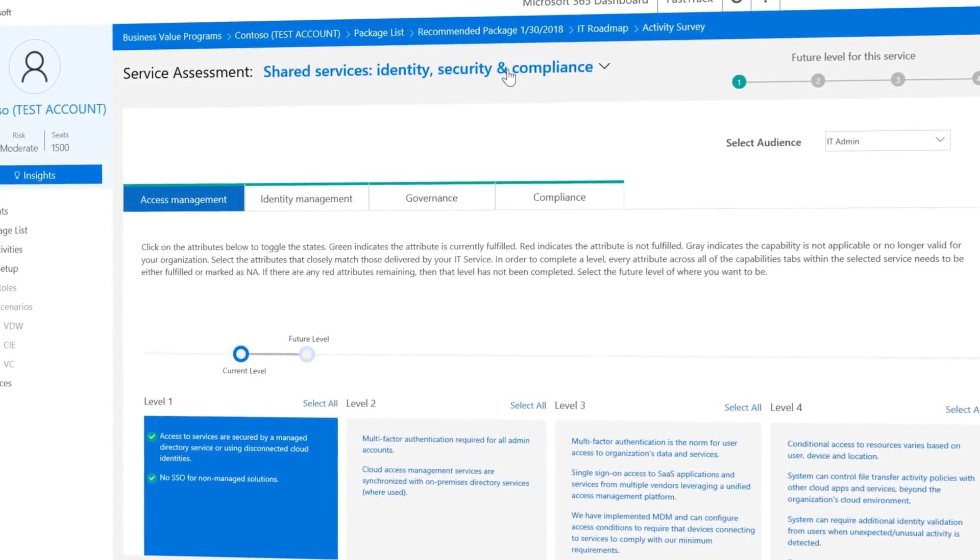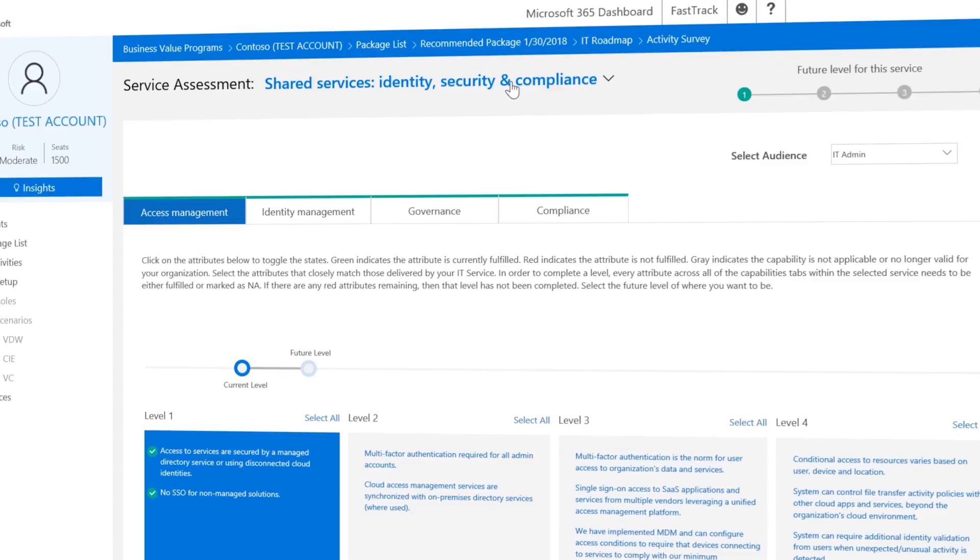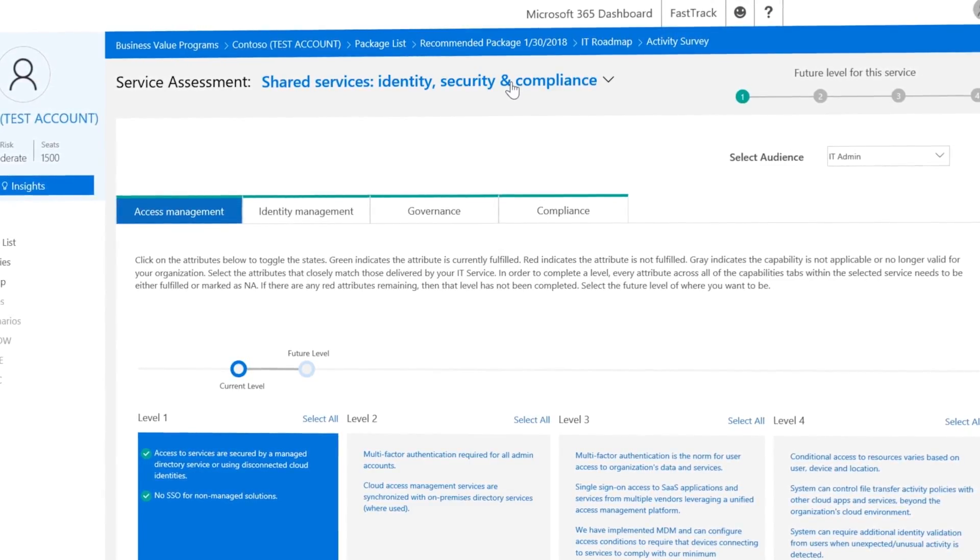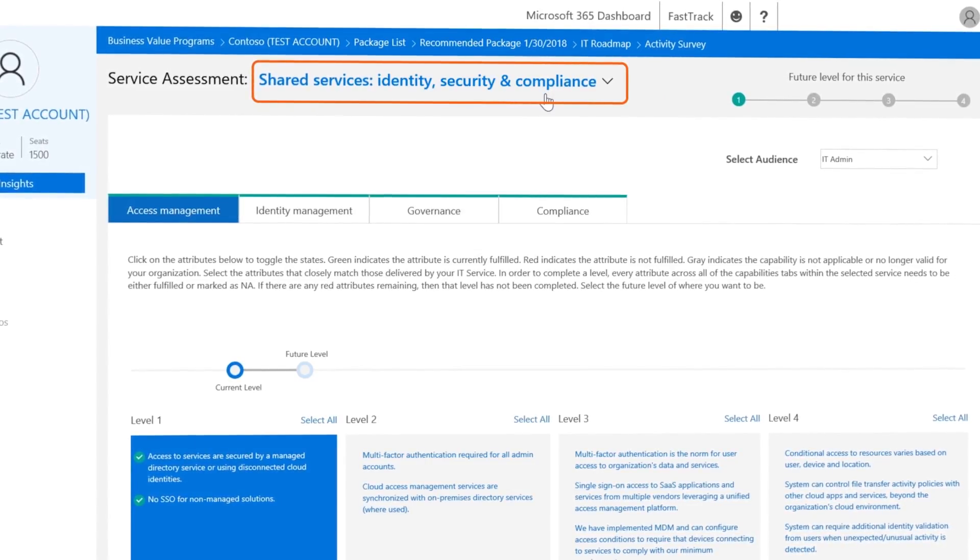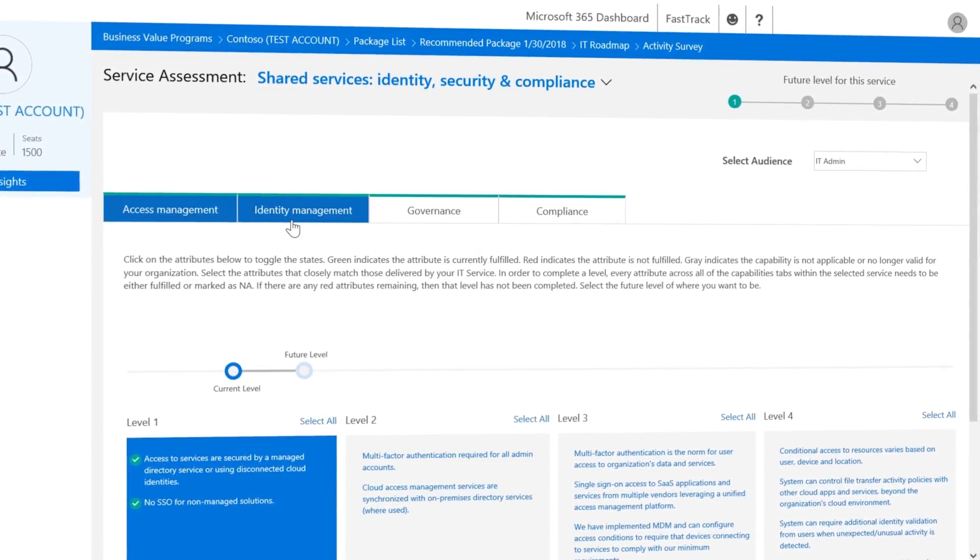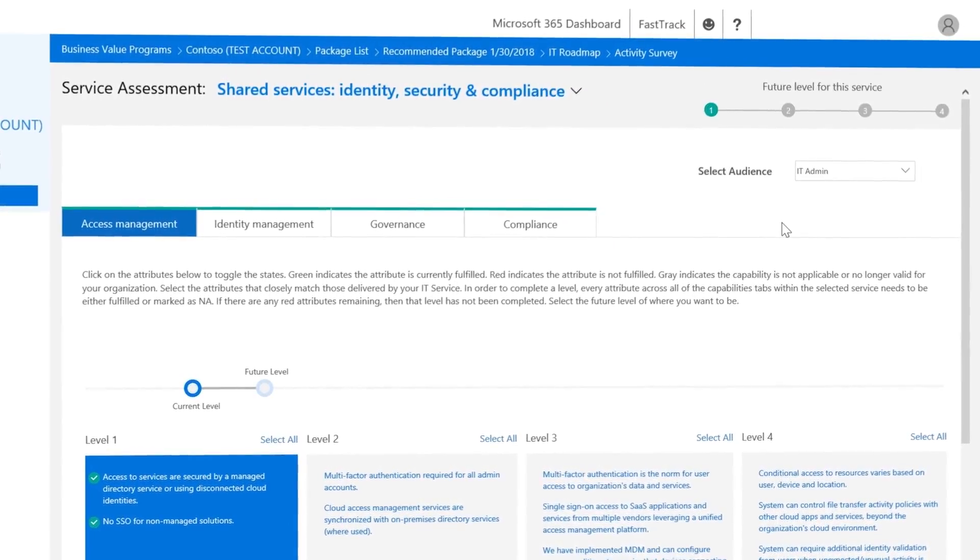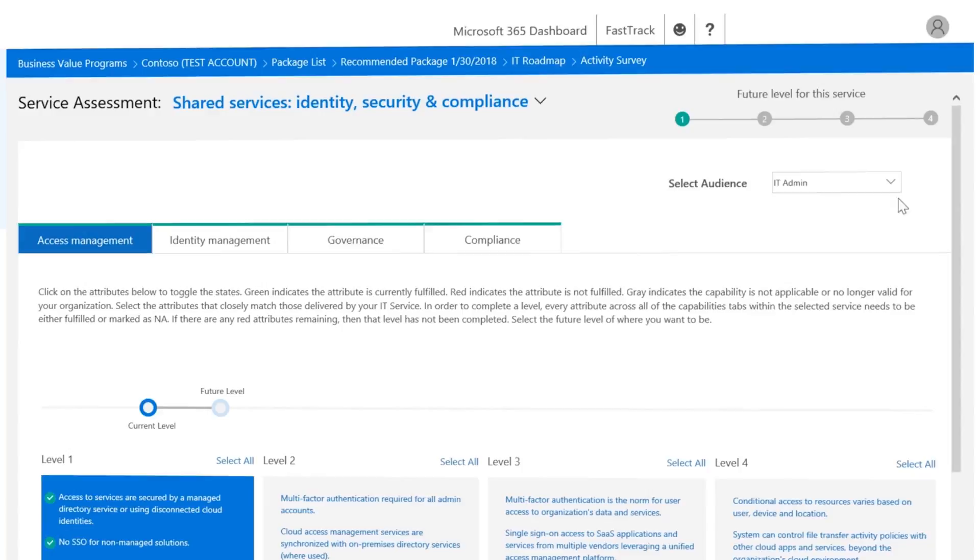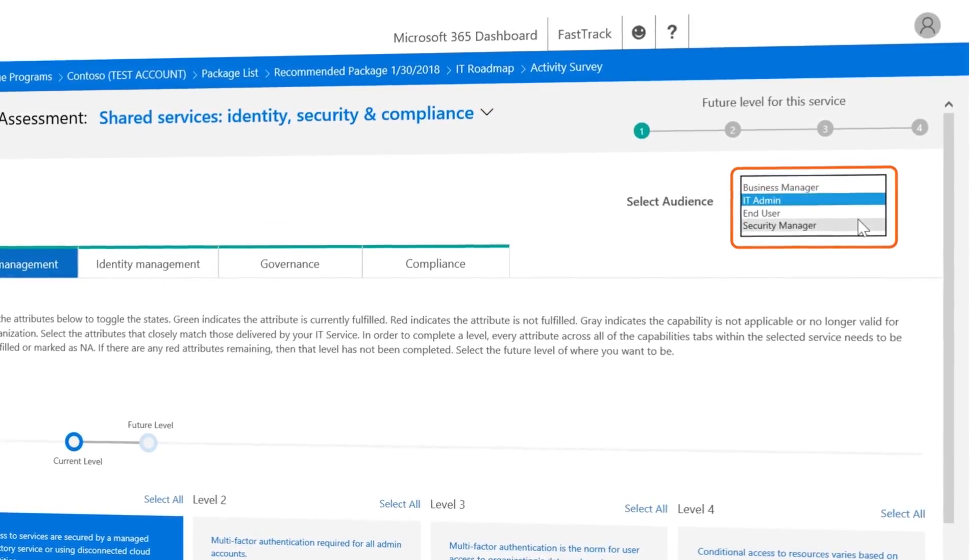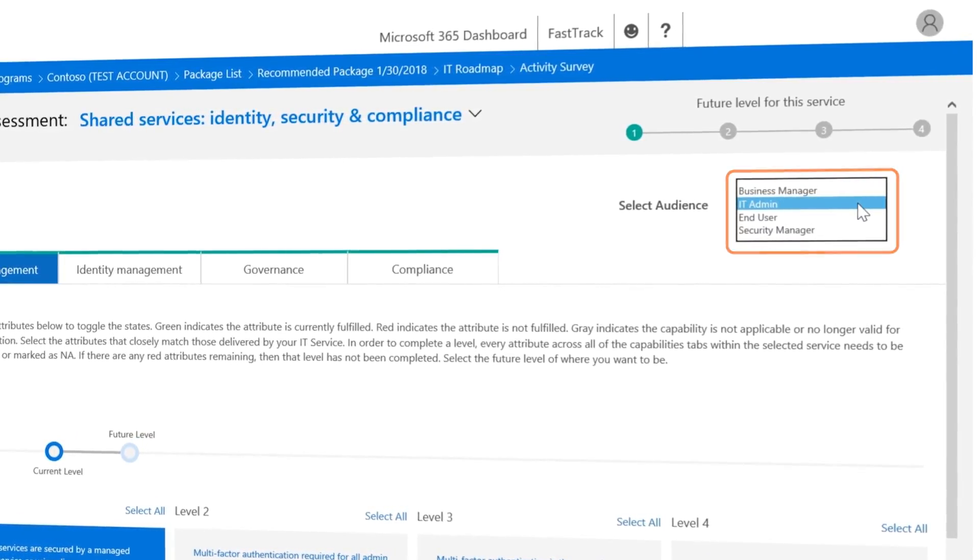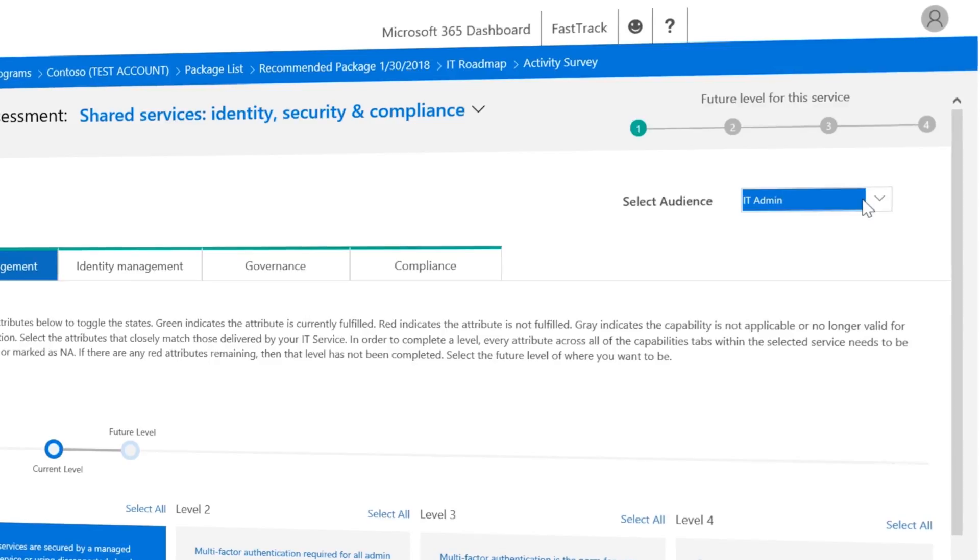Now you're ready to assess how your customers are currently delivering on the specific capability. In this case, Shared Services, Identity, Security and Compliance. We break the capability down into the most important areas as represented by the tabs. The selection process starts by selecting your audience. This makes sure that we display the assessment at the right technical depth.